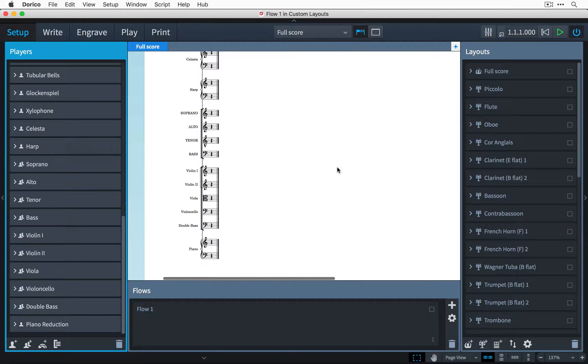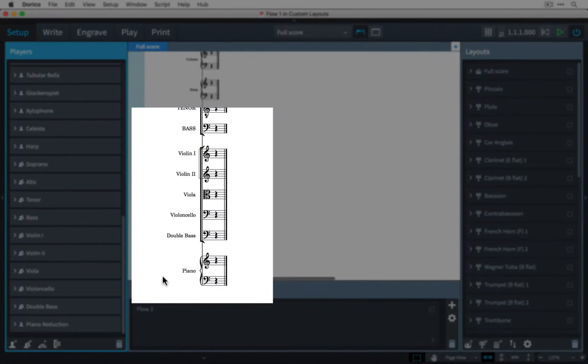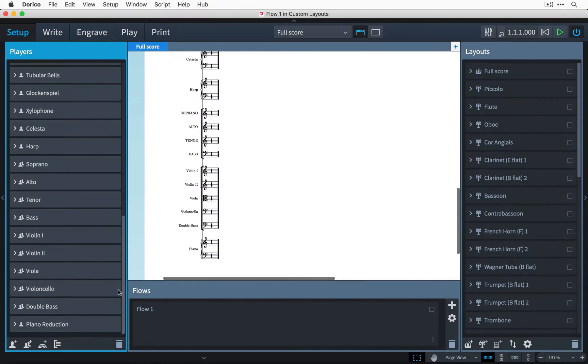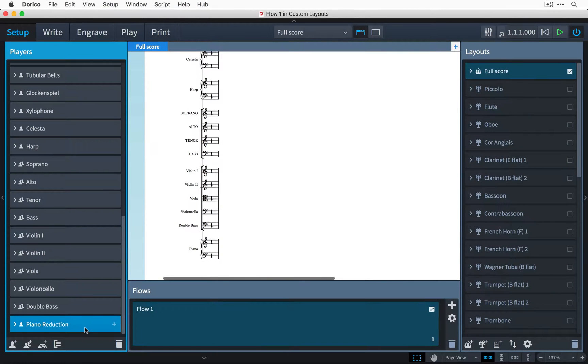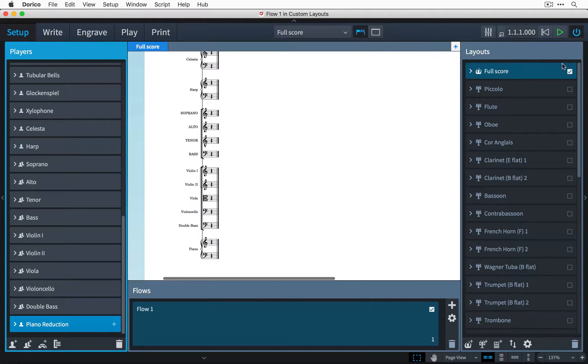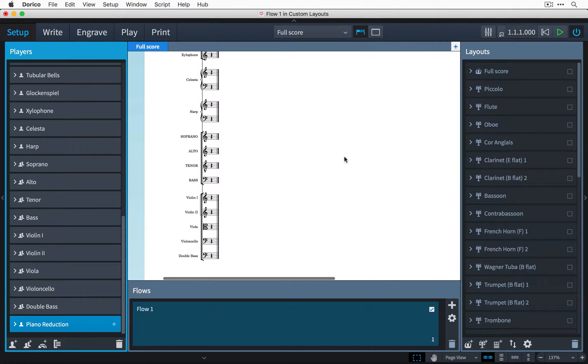I've already created the player for the piano reduction, but I don't want it to appear in the full score. So, with the piano reduction player selected in the Players panel, I simply uncheck the checkbox on the full score layout, and the piano is no longer included. That's step one done.